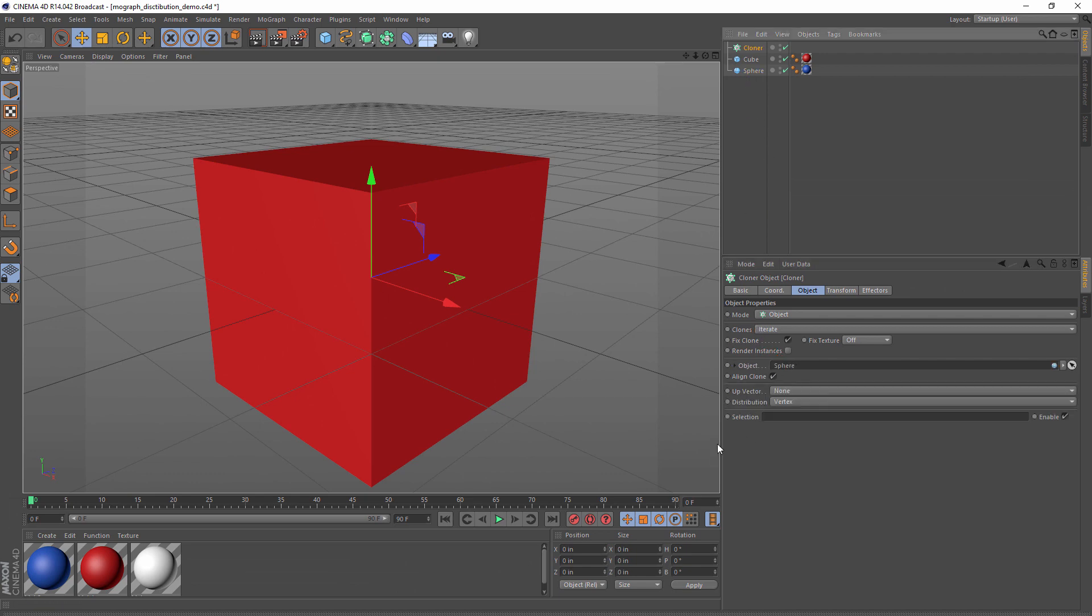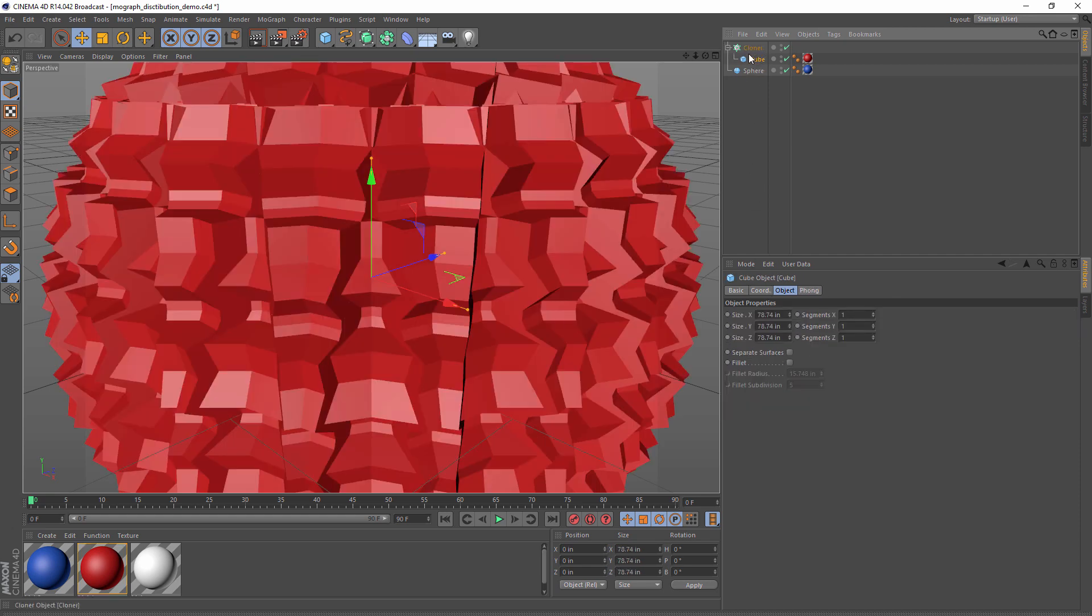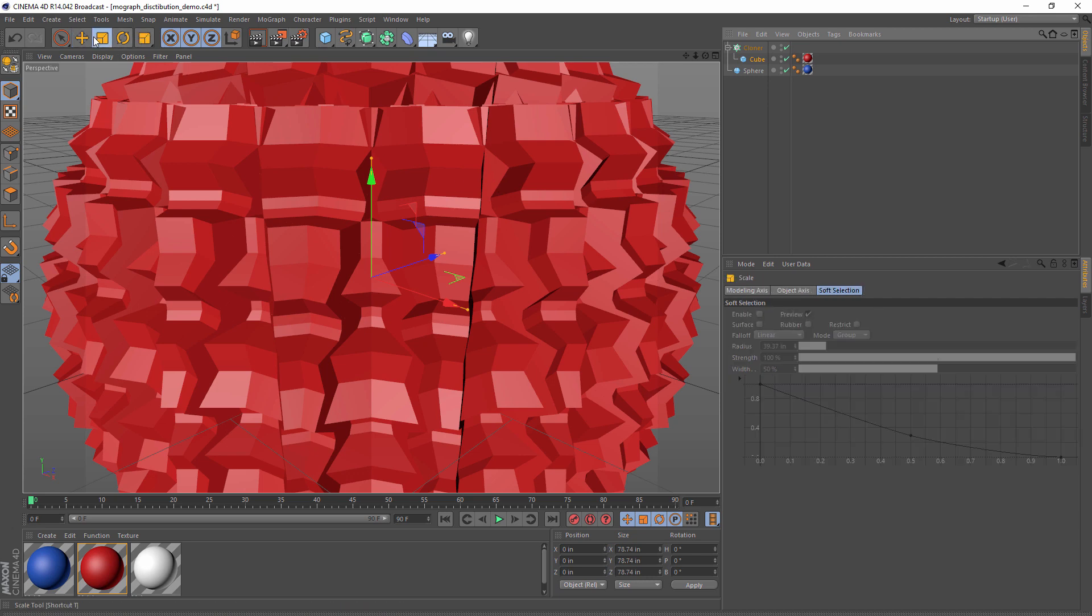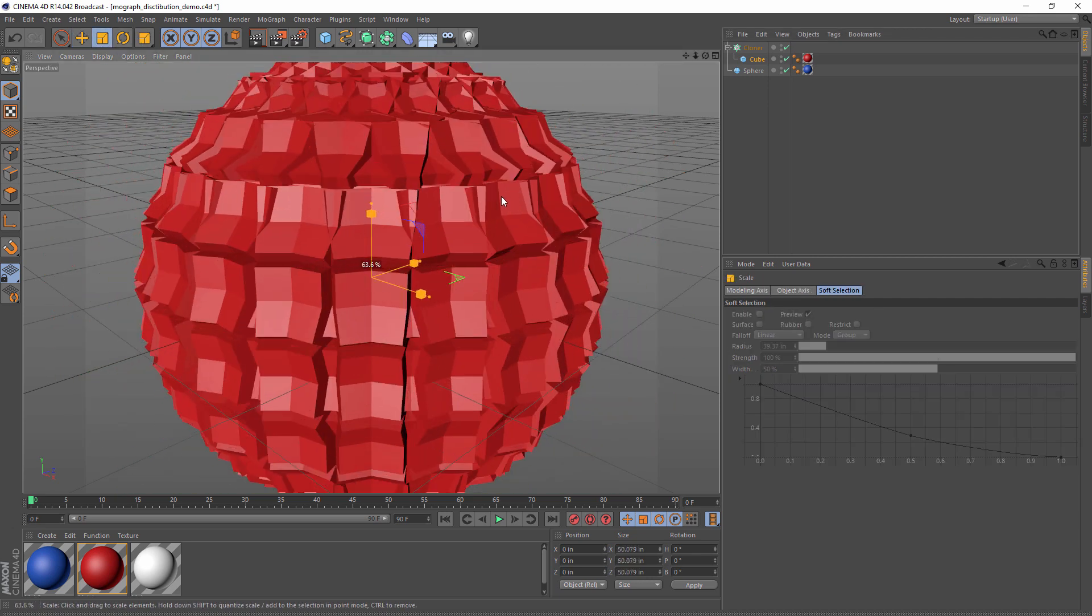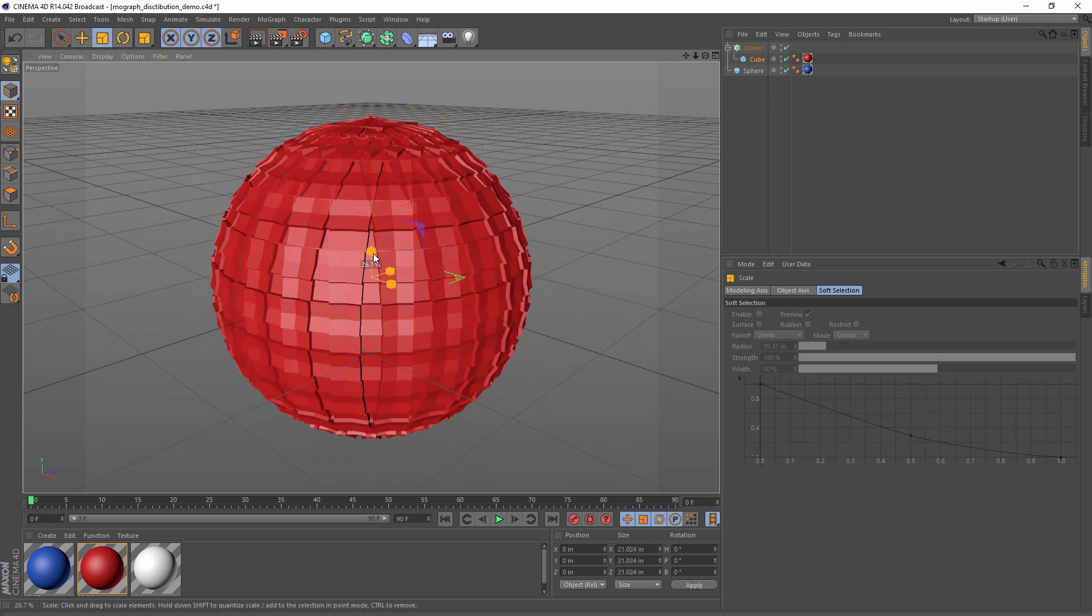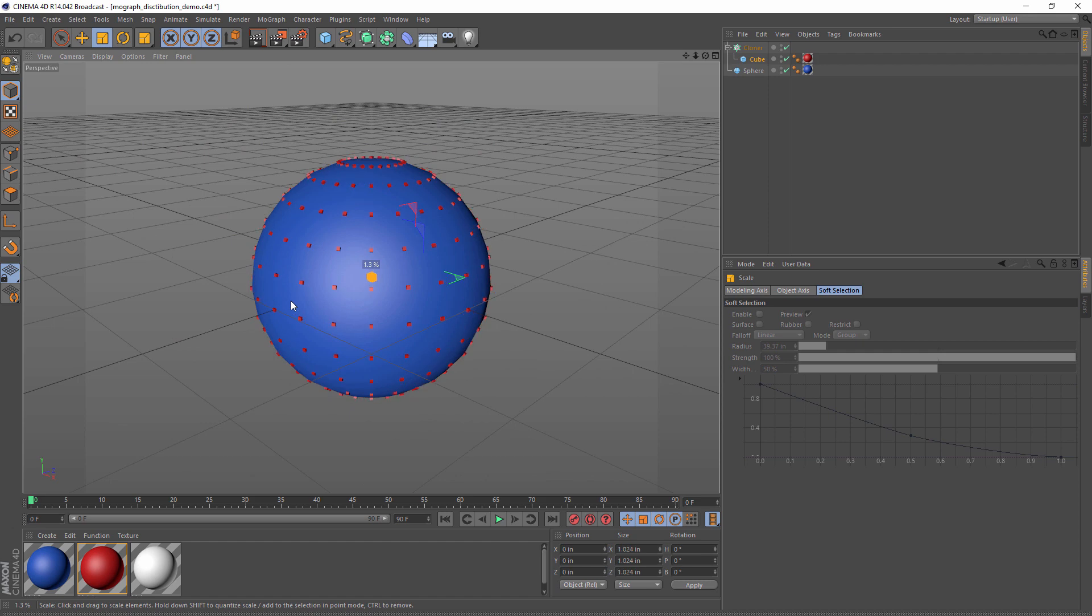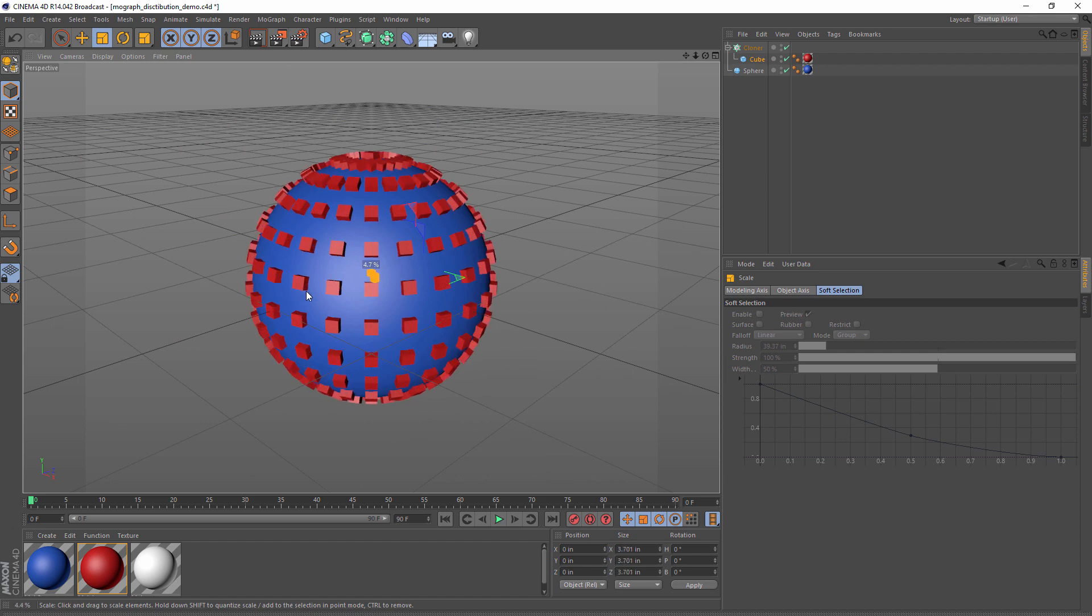So now that we have our object in place, we can place our clones inside of the cloner and we get cubes all over our sphere. Of course they're too large, so I'm just going to scale them down.